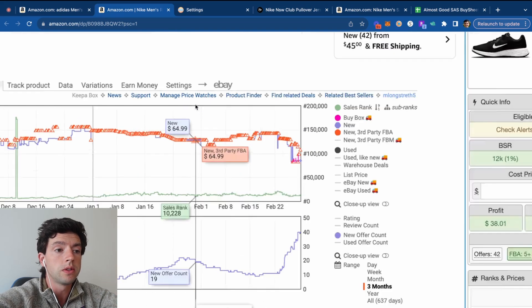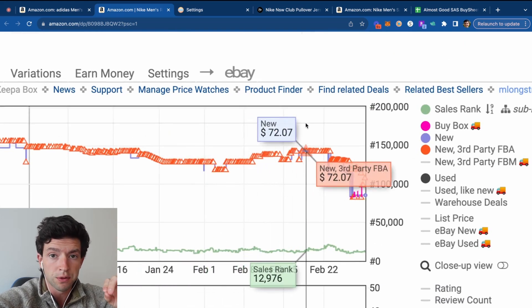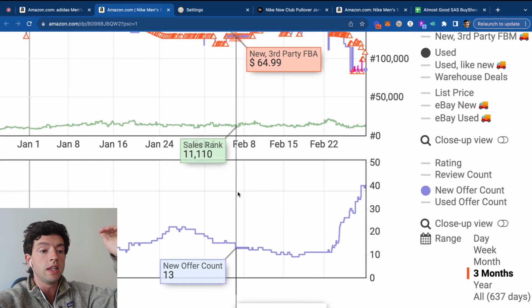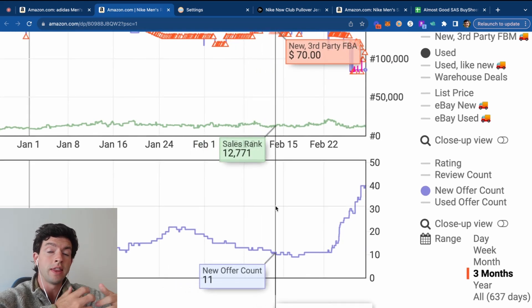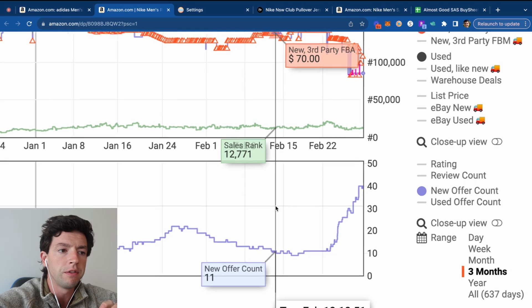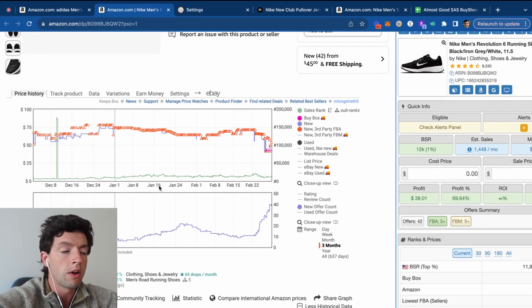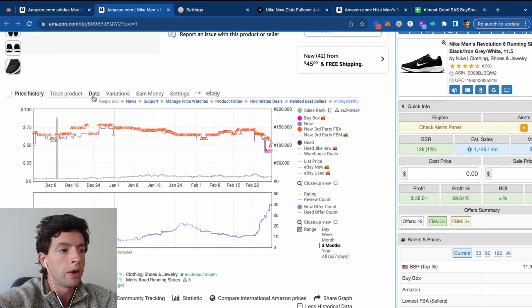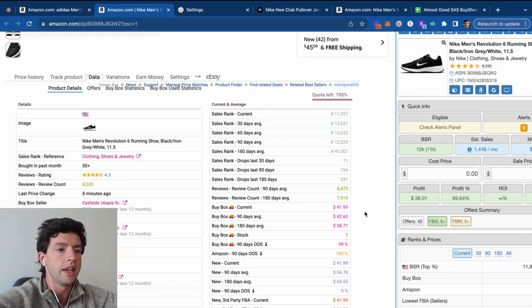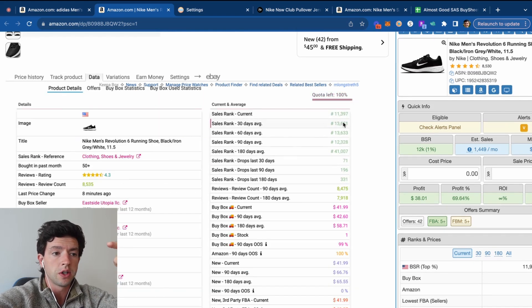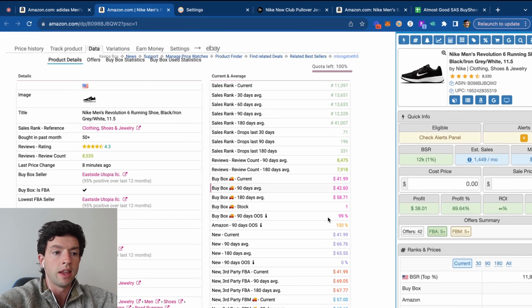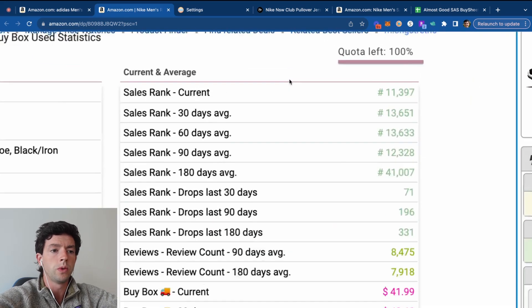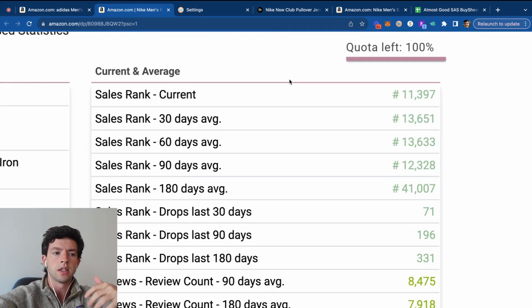We can also see this specific listing didn't have a buy box for a while. However, we can see in the offer count that there was still movement down there and that makes sense that sellers are selling out. So don't be afraid of listings that don't have a buy box. Other Keepa features that are also pretty helpful is going here and hitting data and then hitting product details. So we can actually see the sales rank averages over time, the buy box averages over time and other helpful data in terms of analyzing this specific item here.